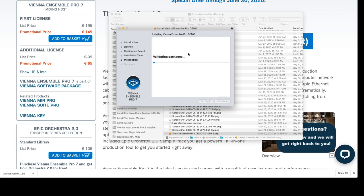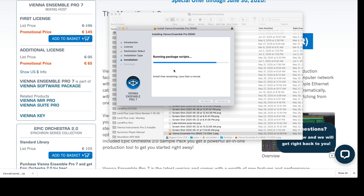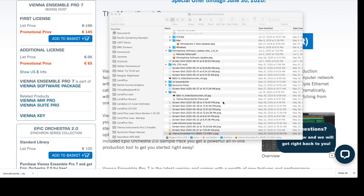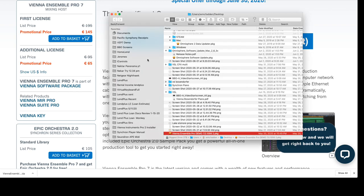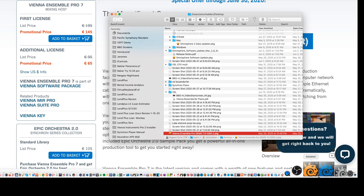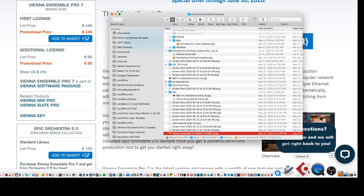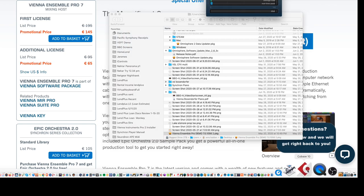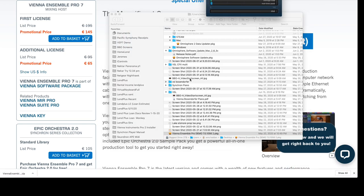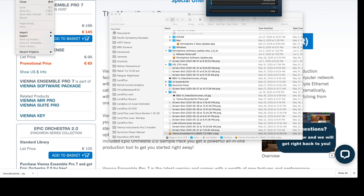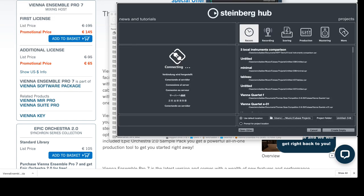Then we'll reveal it, unzip it, double-click, run the demo. Now it's important to know this will install the Vienna Ensemble Pro standalone, the Vienna Ensemble Pro server, and it will also put a plugin in your DAW. So three things. What we'll now do is go to our DAW. We've got Cubase open, we'll start a new project.